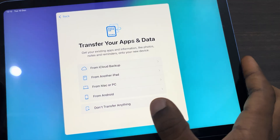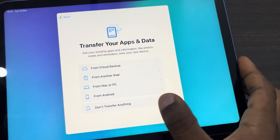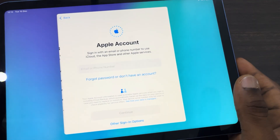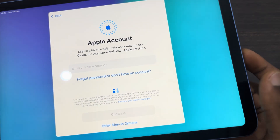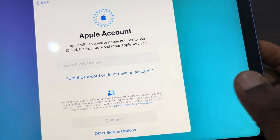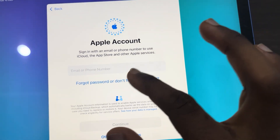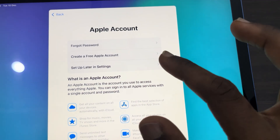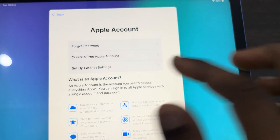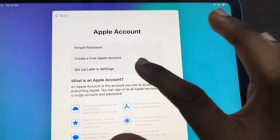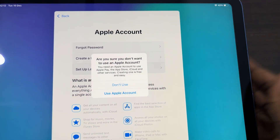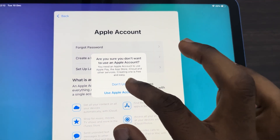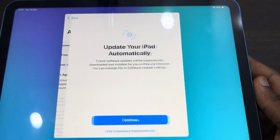Next, click on 'Don't transfer anything.' Now right here click on 'Forgot password or don't have an account,' then click on 'Set up later in settings.' Now click on 'Don't use.'